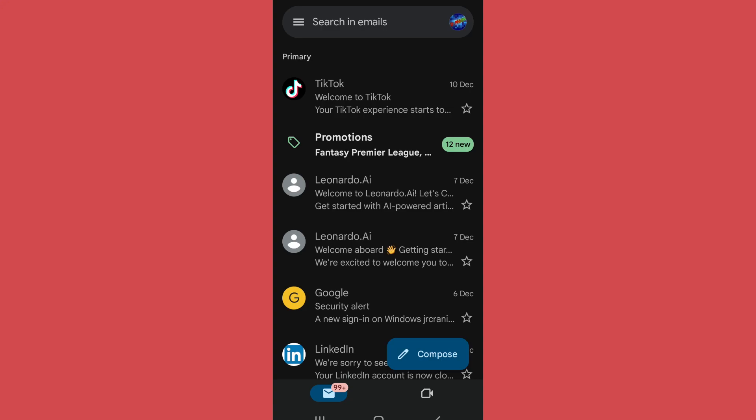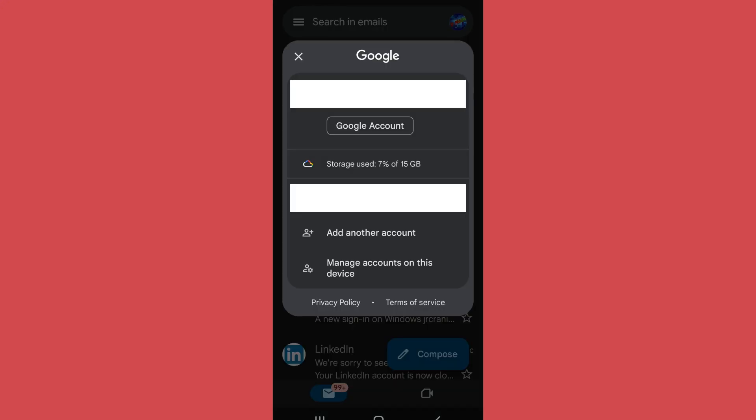After that, tap on the profile on the top right side, then tap on Google Account.